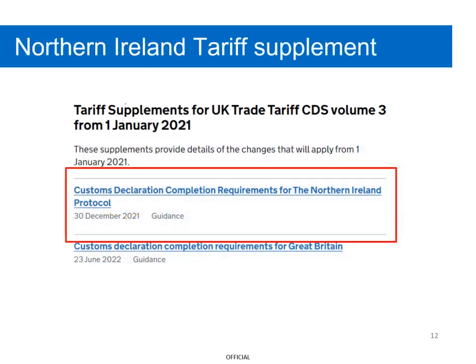For businesses based in Northern Ireland, the Northern Ireland Tariff Supplement would need to be used instead.